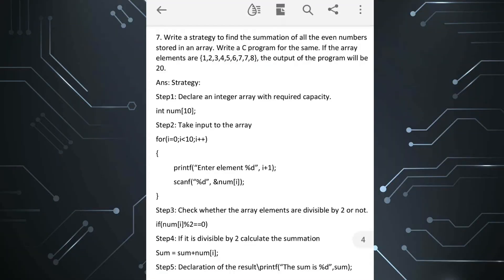Welcome, this is Rafiq. In this video I am going to explain question number 7 of chapter 6. The question is: write a strategy to find the summation of all the even numbers stored in an array, and write a C program for the same. If the array elements are 1, 2, 3, 4, 5, 6, 7, 7, 8, the output of the program will be 20.